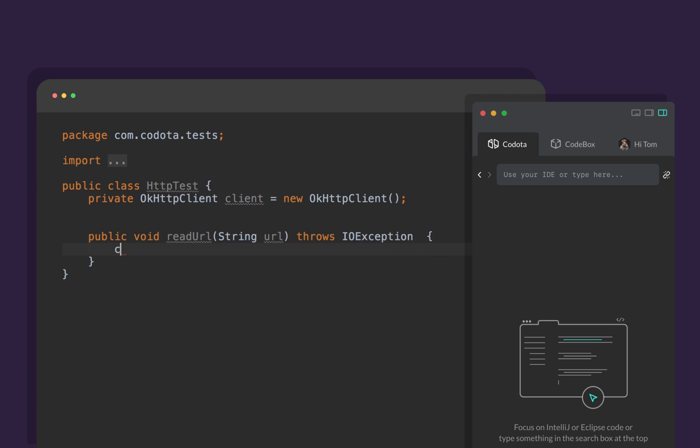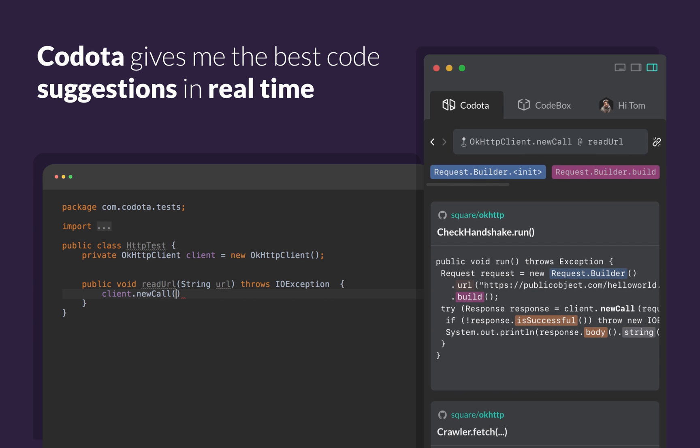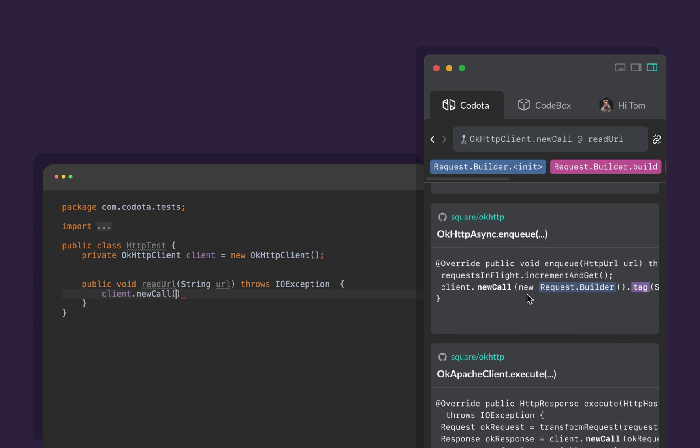When I'm coding, Codota gives me the best code suggestions in real time. It brings everything together for me.